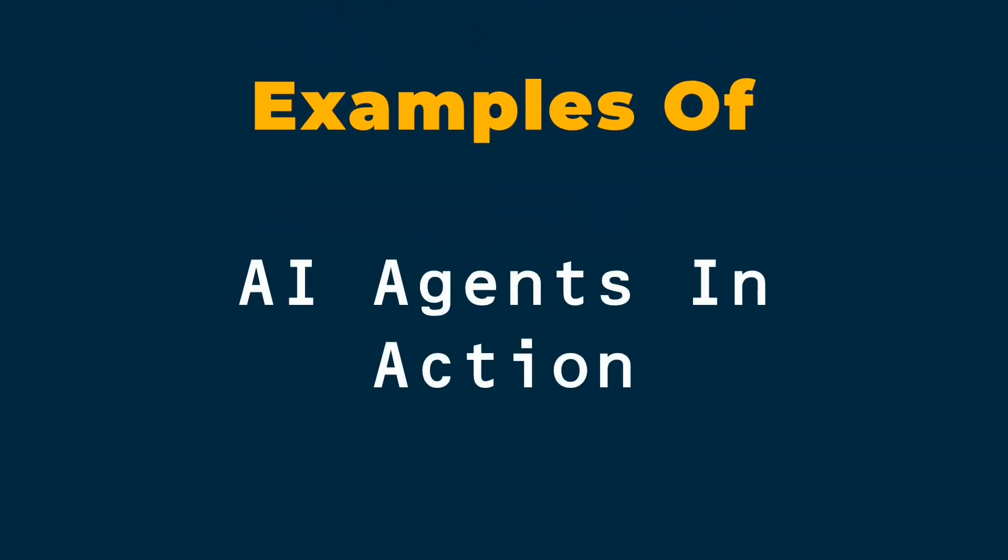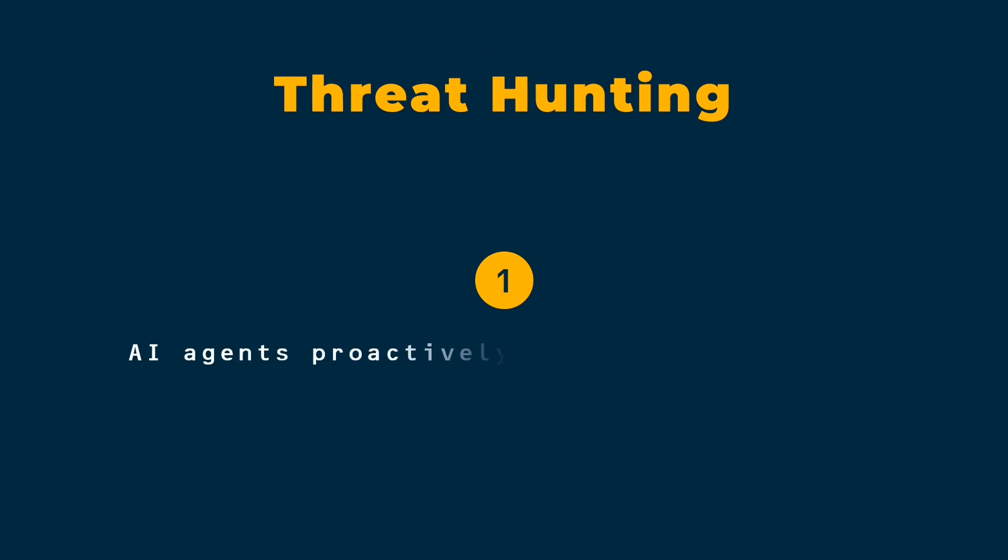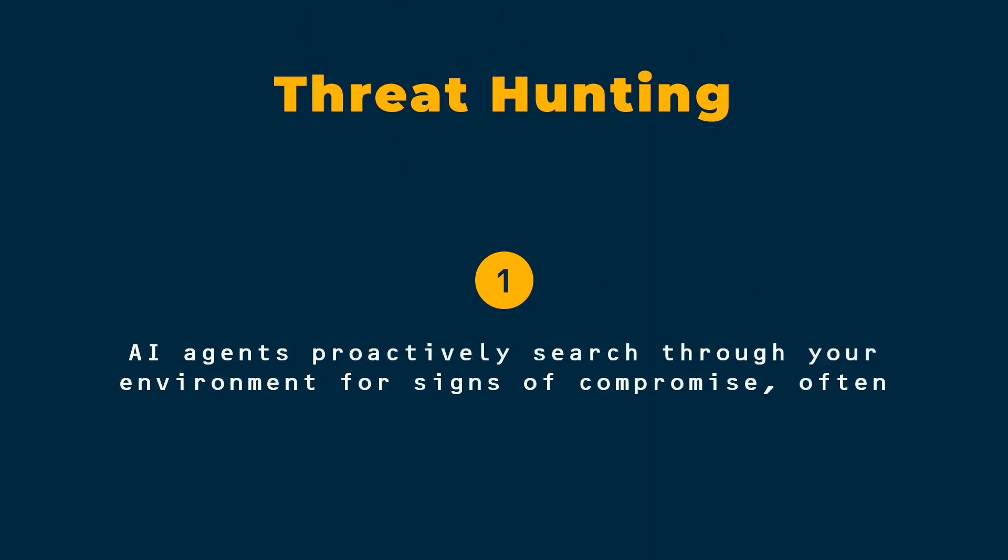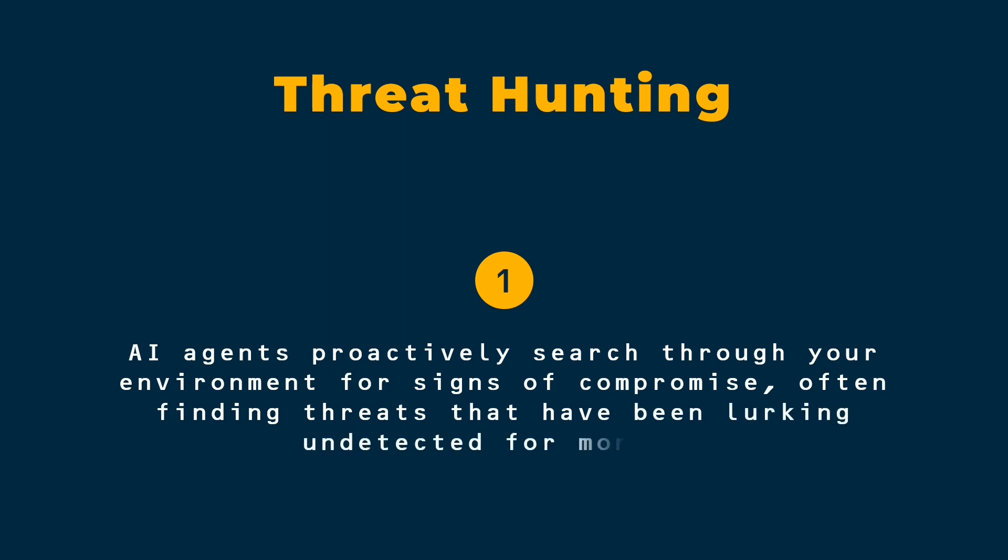Let me give you some concrete examples of AI agents in action. Threat hunting. AI agents proactively search through your environment for signs of compromise, often finding threats that have been lurking undetected for months.